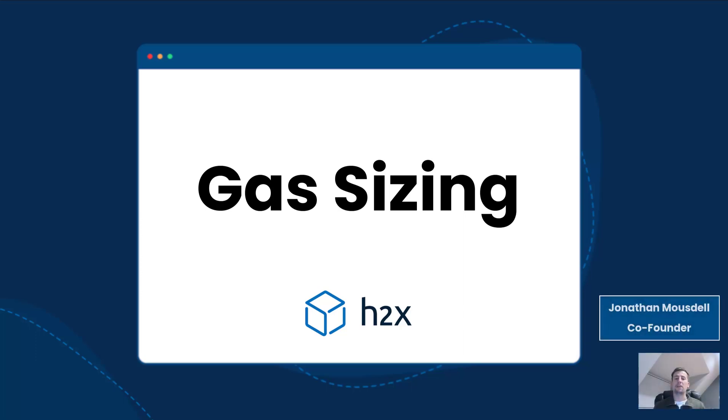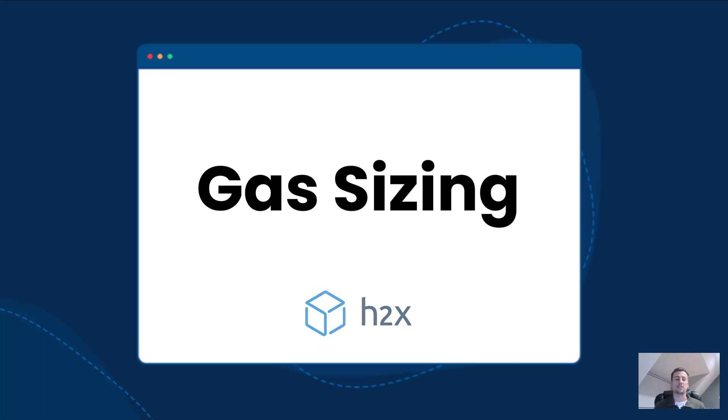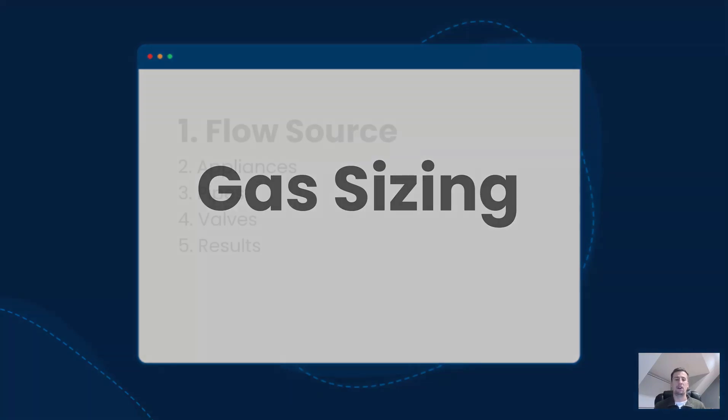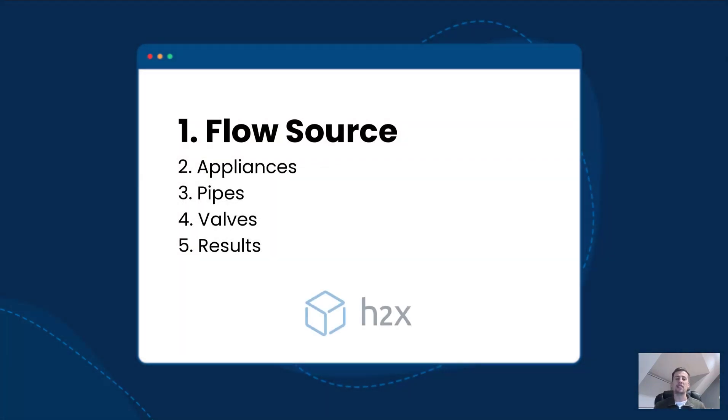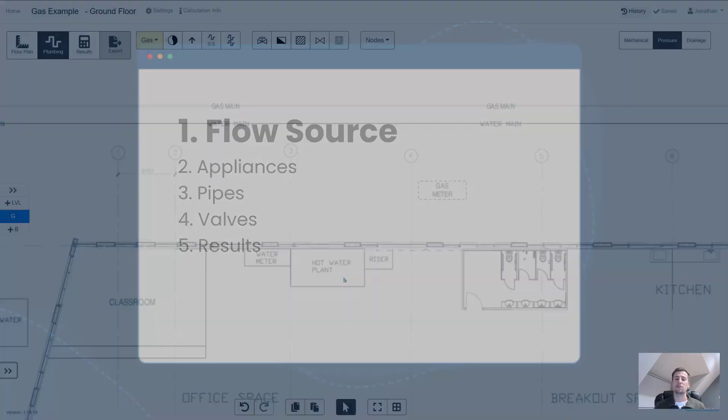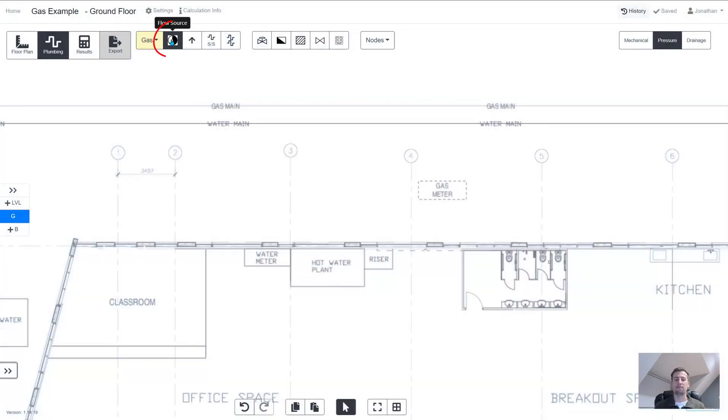In this video we're going to be looking at how you can use H2X to accurately and easily design a gas system. There's five key steps involved and the first one is adding a flow source to your design.